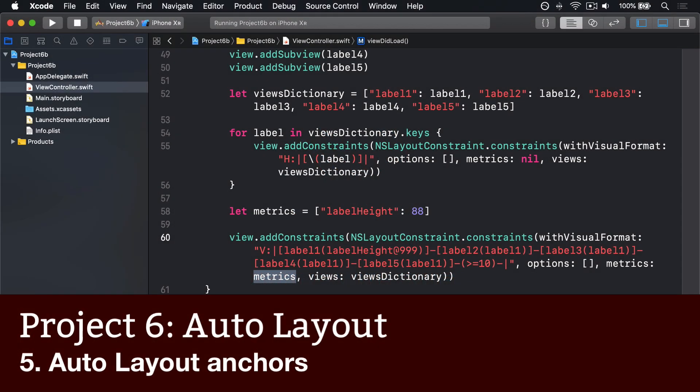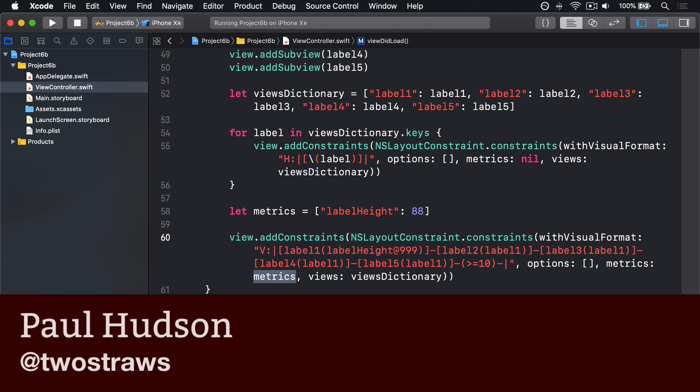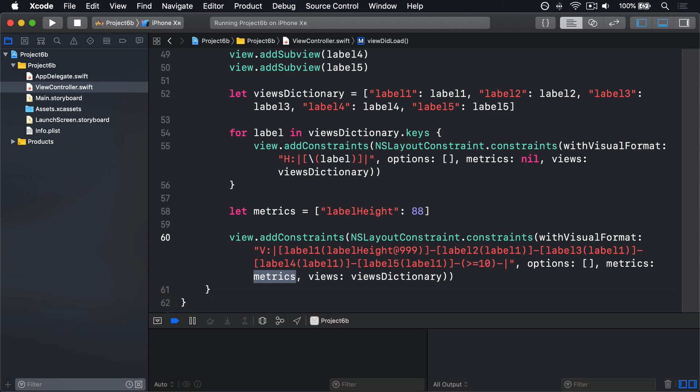You've seen how to create auto layout constraints both in Interface Builder and using Visual Format Language, but there's one more option open to you and it's often the best choice. Every UIView has a set of anchors that define its layout rules.